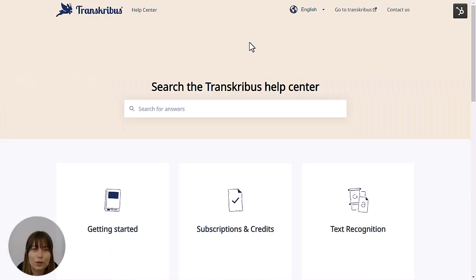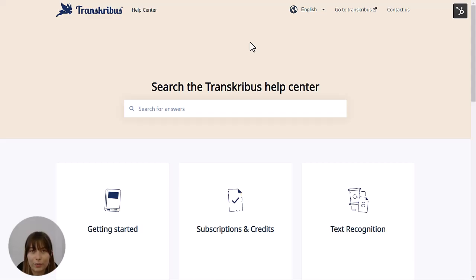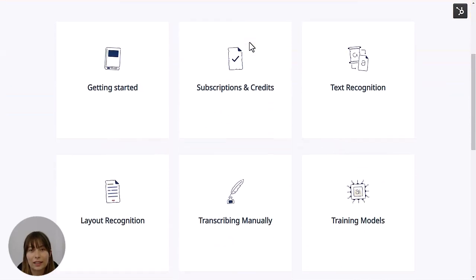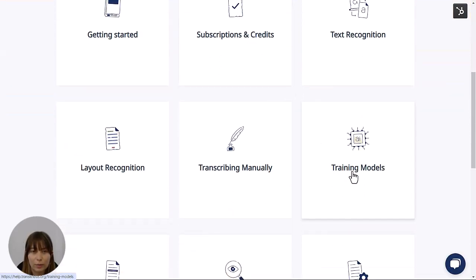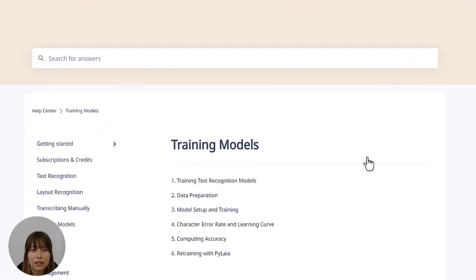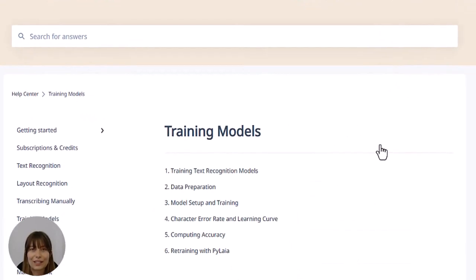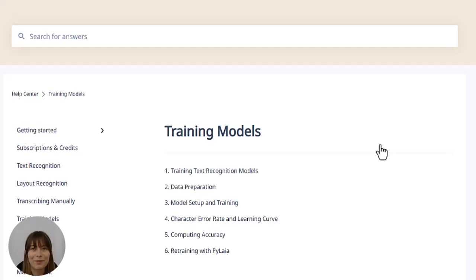If you want to learn about training models in more detail — for example, about the advanced parameters — please take a look at the page in our help center called 'Training text recognition models.' Thank you and see you next time.